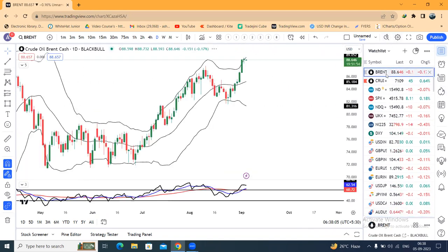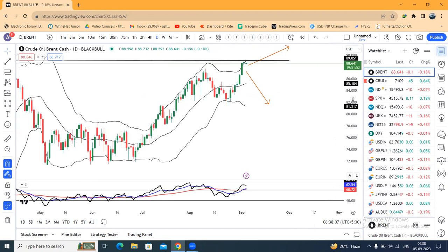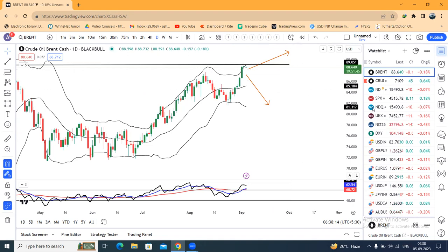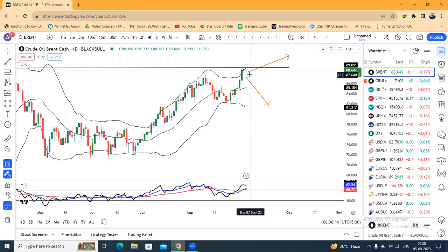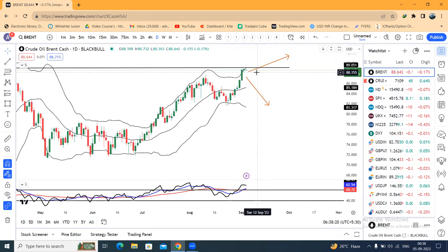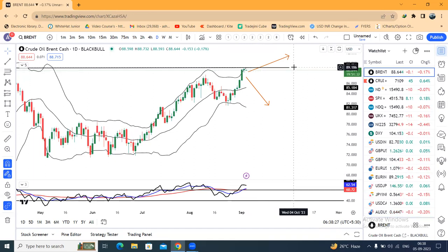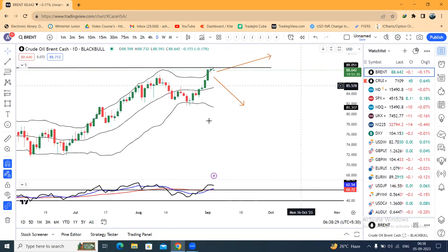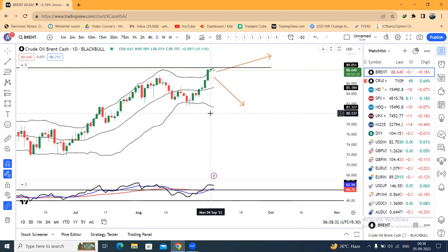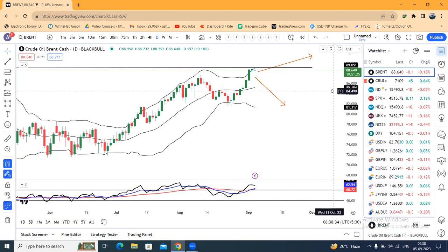Brent Crude is at 88.64. Upward movement resistance zone is at 89.30 — basically 89.00 to 89.50 is a strong resistance level. There are some indications that price is getting rejected at this level — just small body candles in the price action showing the rejection.